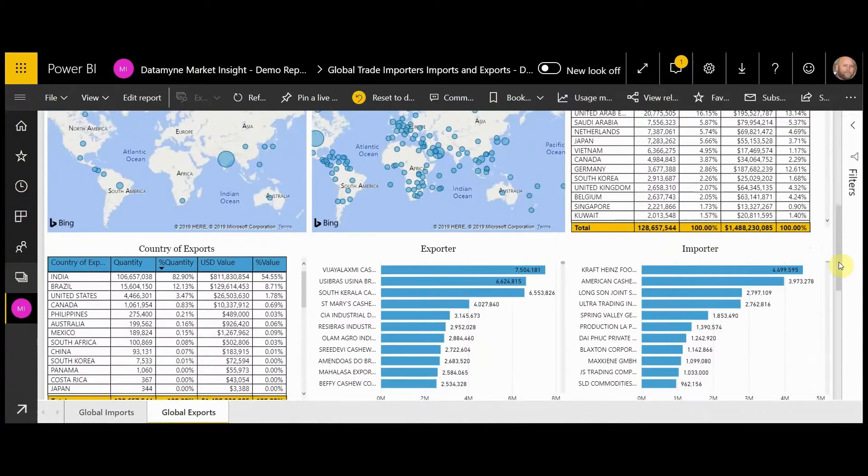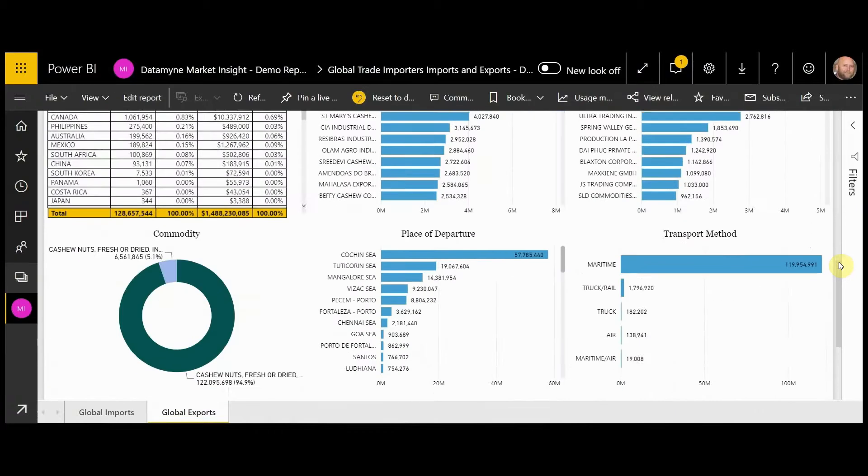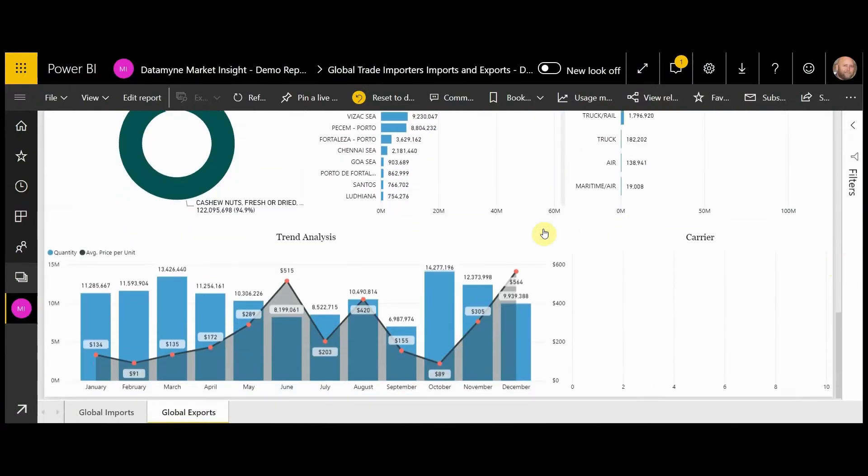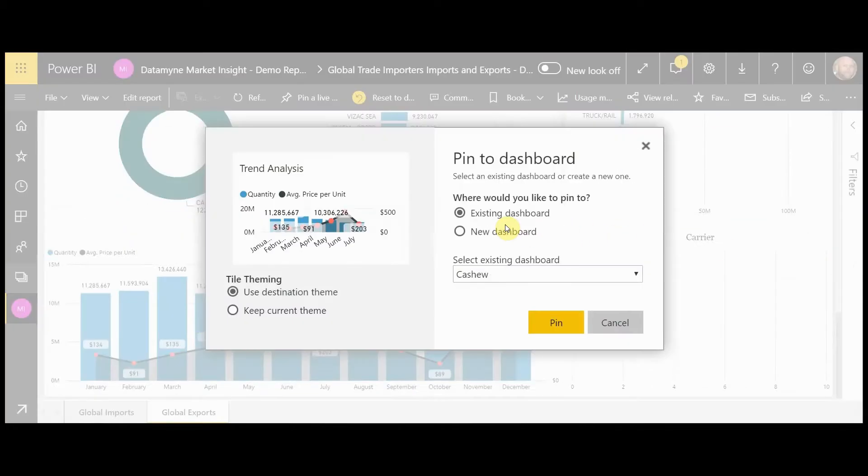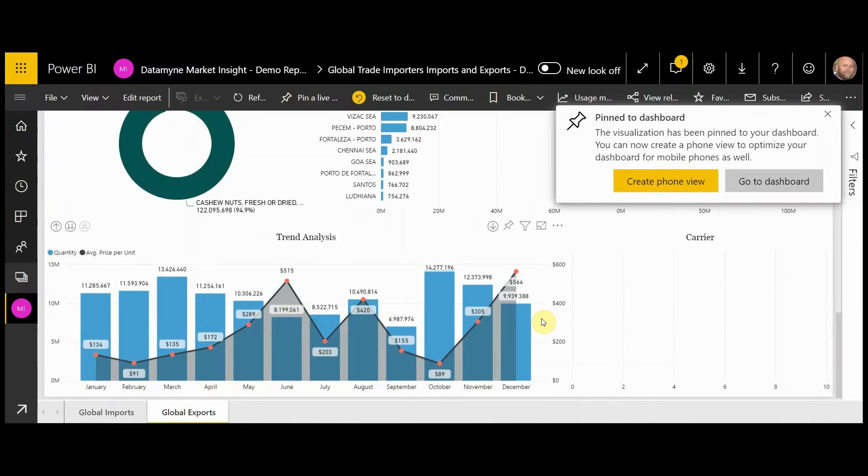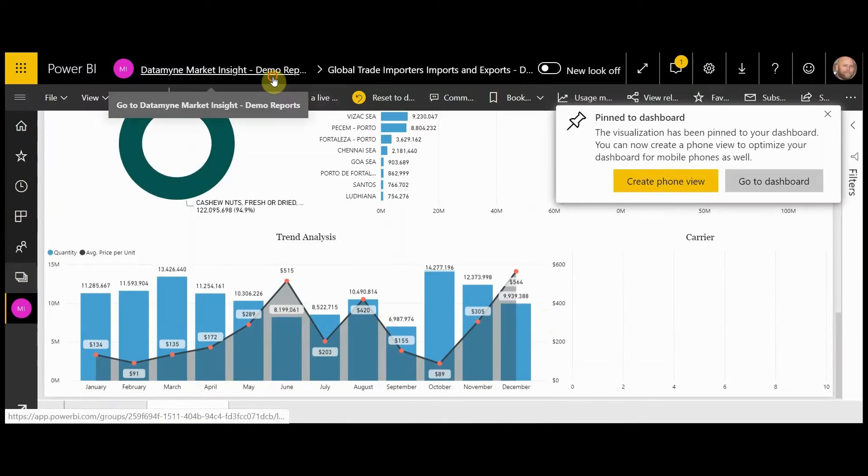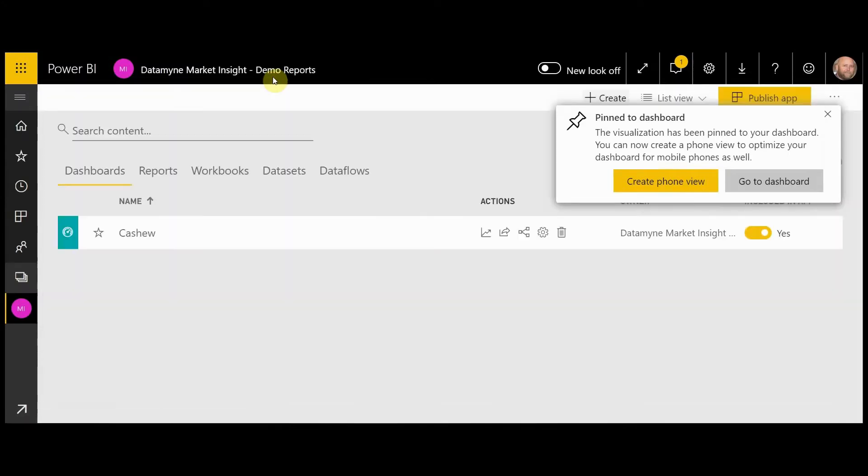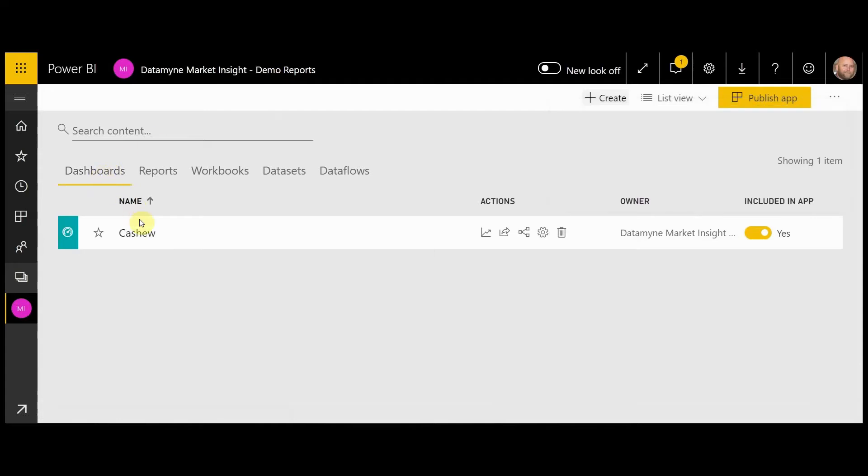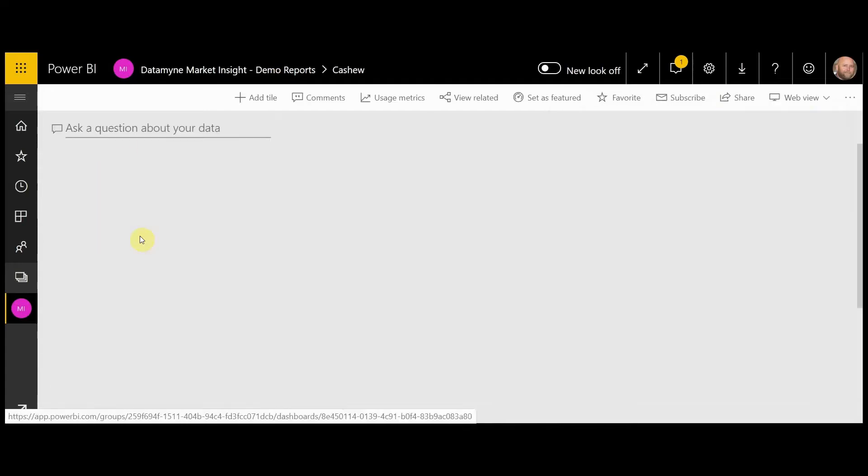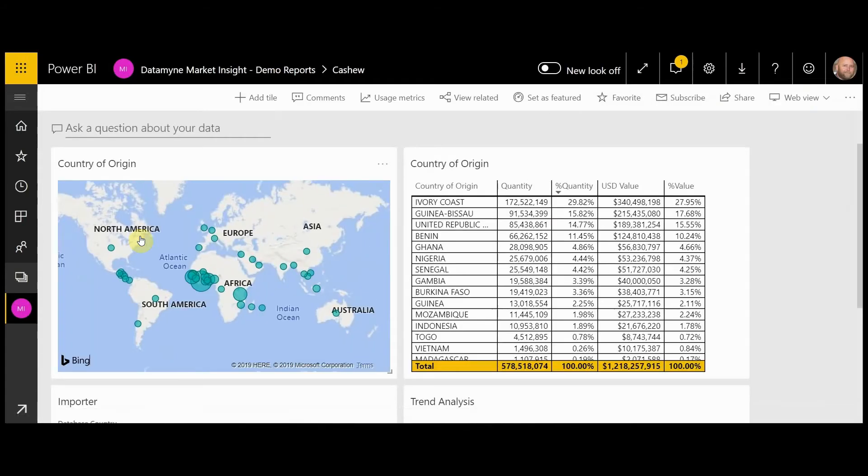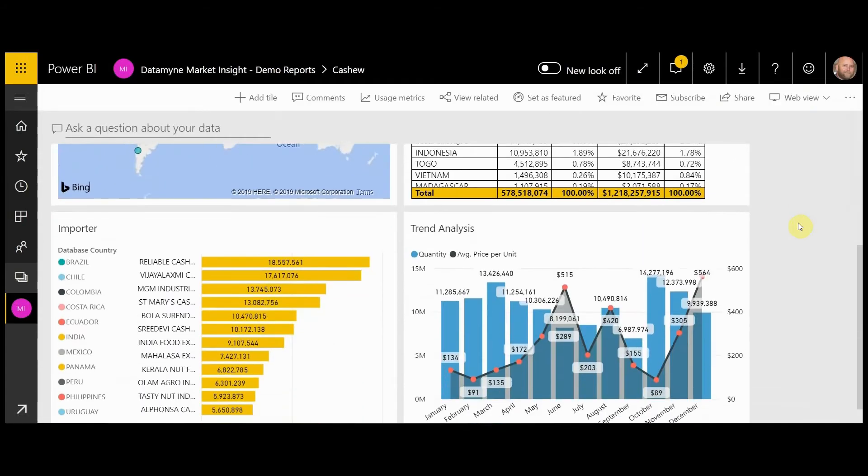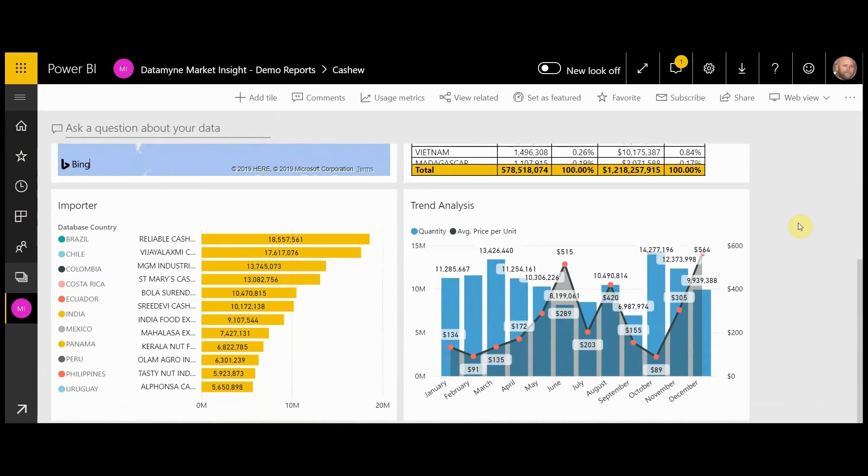In this case, we'll take the trend analysis. Now, if we go out to our dashboards, we can select the report that we created called Dec Cashew and see the graphics that we've chosen.